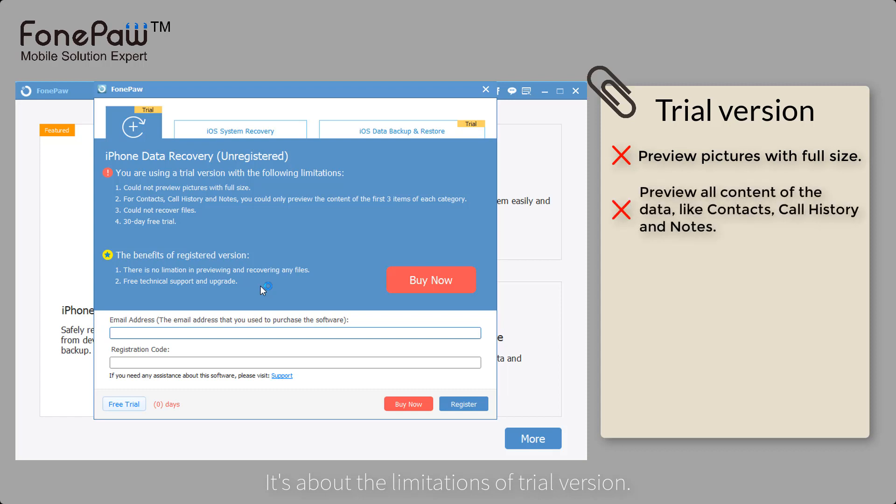Also, for contacts, call history, and notes, you can only preview the content of the first three items of each category.